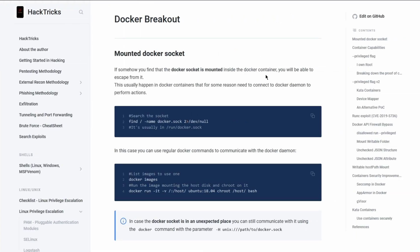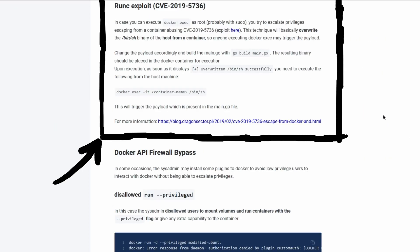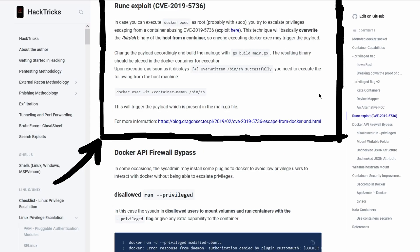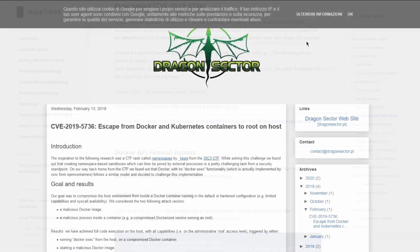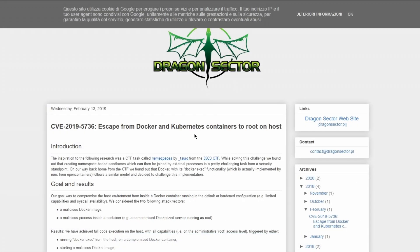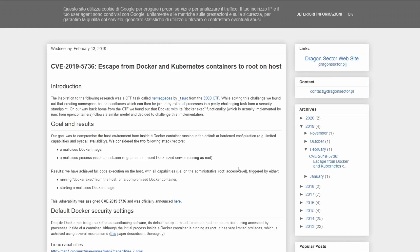Googling around for existing privilege escalation techniques impacting Docker, I found an interesting blog post from the Pwnkit site regarding a privilege escalation vector when executing Docker exec as root. The vulnerability, better explained inside an article from the Dragon Sector's blog, has been awarded with CVE-2019-5736.